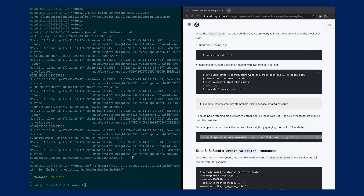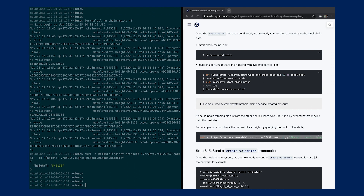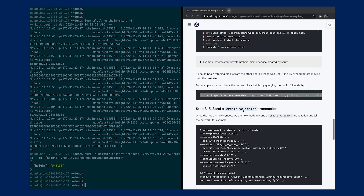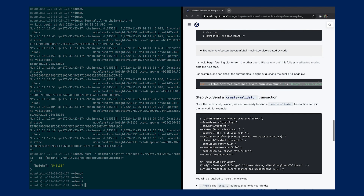So after I have verified that, the next thing is to create a validator. This command constructs a transaction. Under the staking module, the transaction message is called 'create validator'. You have to specify where you're sending from, how much amount is needed for the initial delegation deposit, and what the public key is.